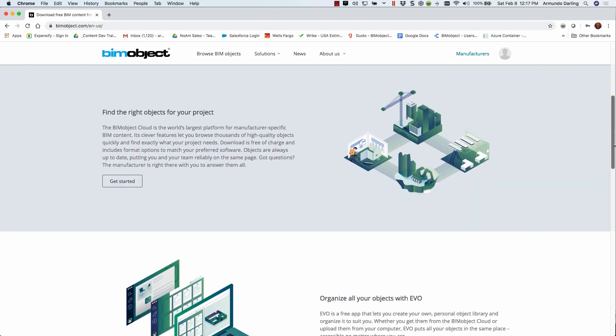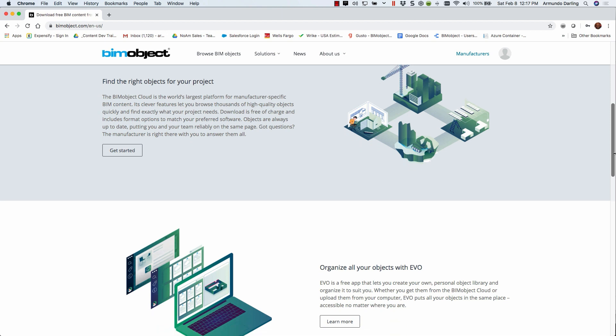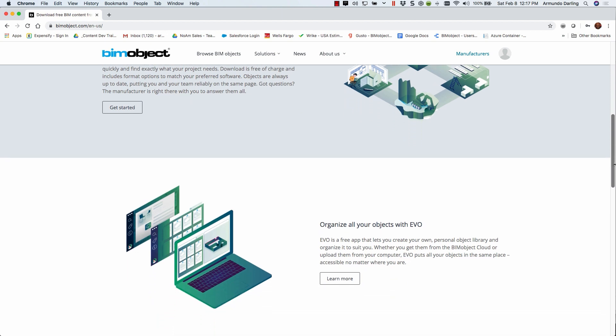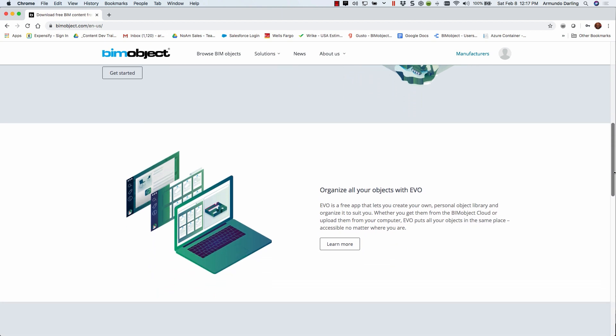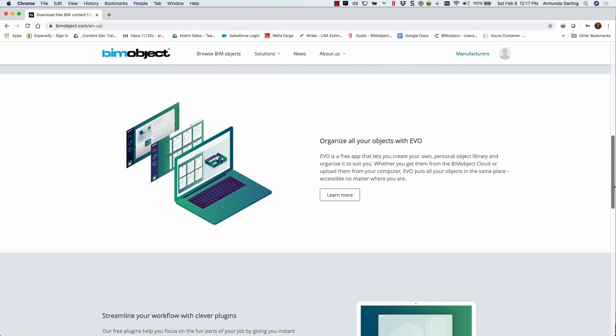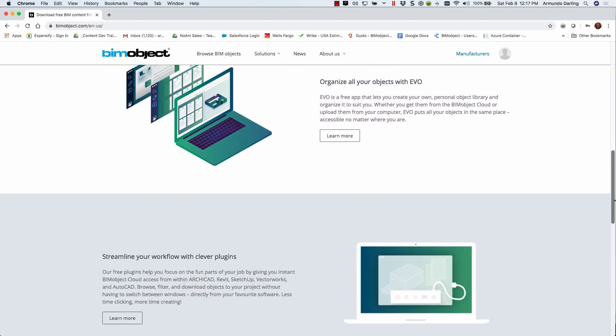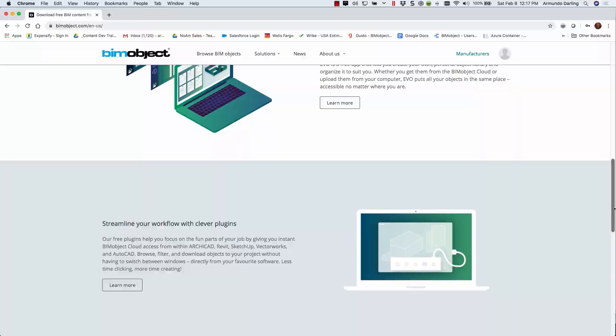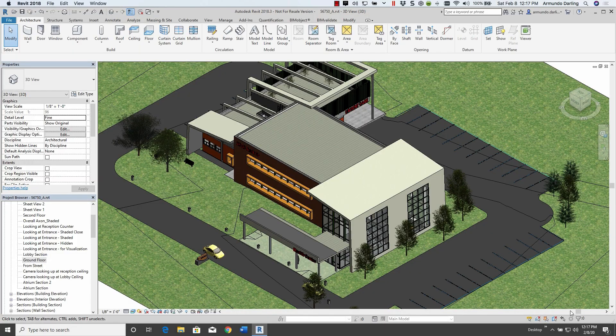BIMobject links the complex technology around CAD and BIM with architects, engineers, contractors, and the building product manufacturing industry.